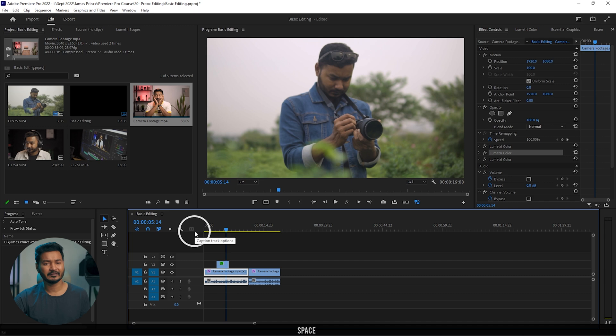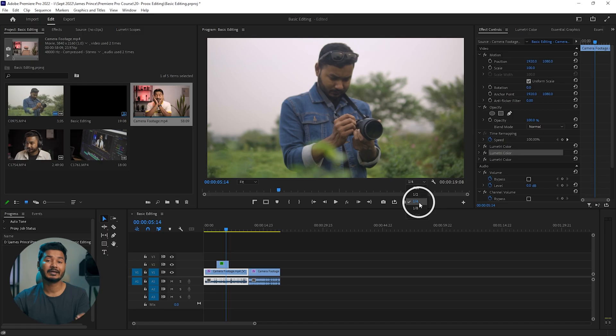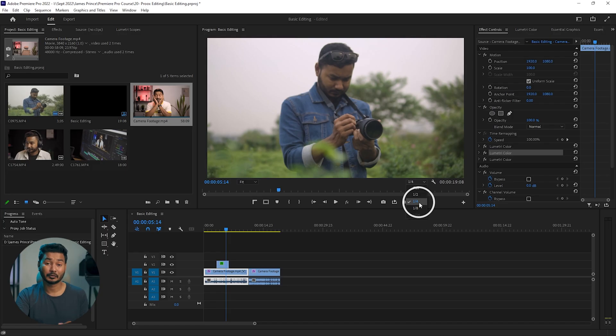If you're still using a very old computer or laptop, it may not be able to play back the video even at one-quarter resolution. For that kind of scenario, what you can do is create a proxy. A proxy is a replica of your exact same video in a lower resolution. When you are editing a 4K video and your computer can't play it back, using proxy editing technique, Premiere Pro will make a separate lower-resolution copy so your computer can play it back properly.